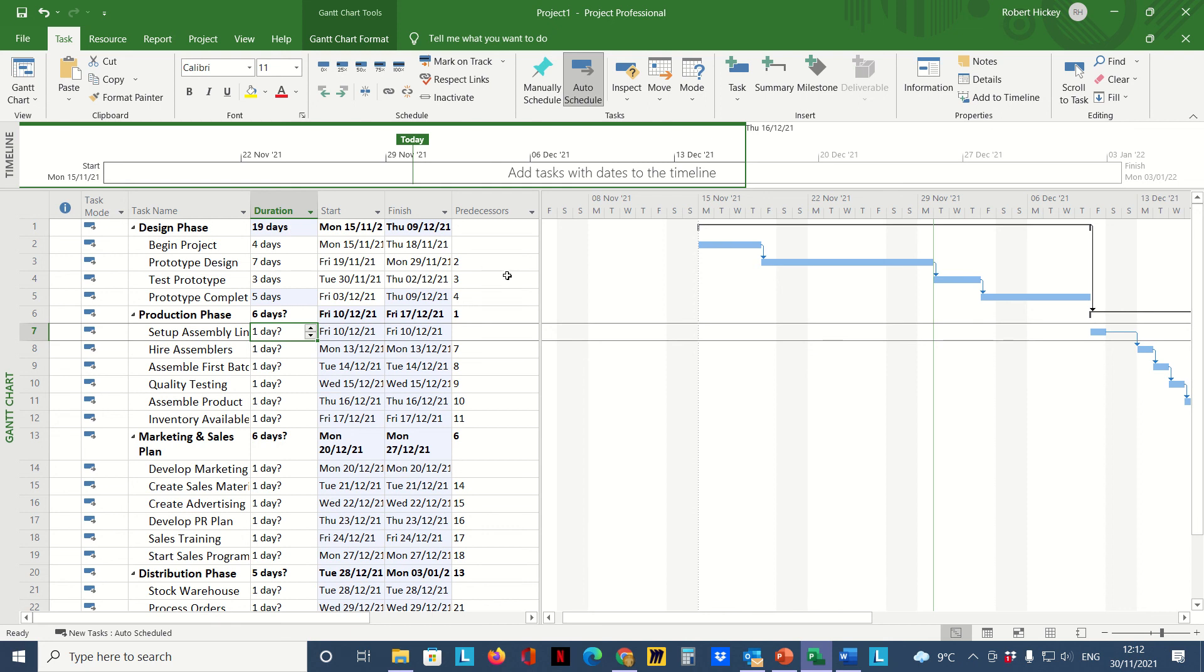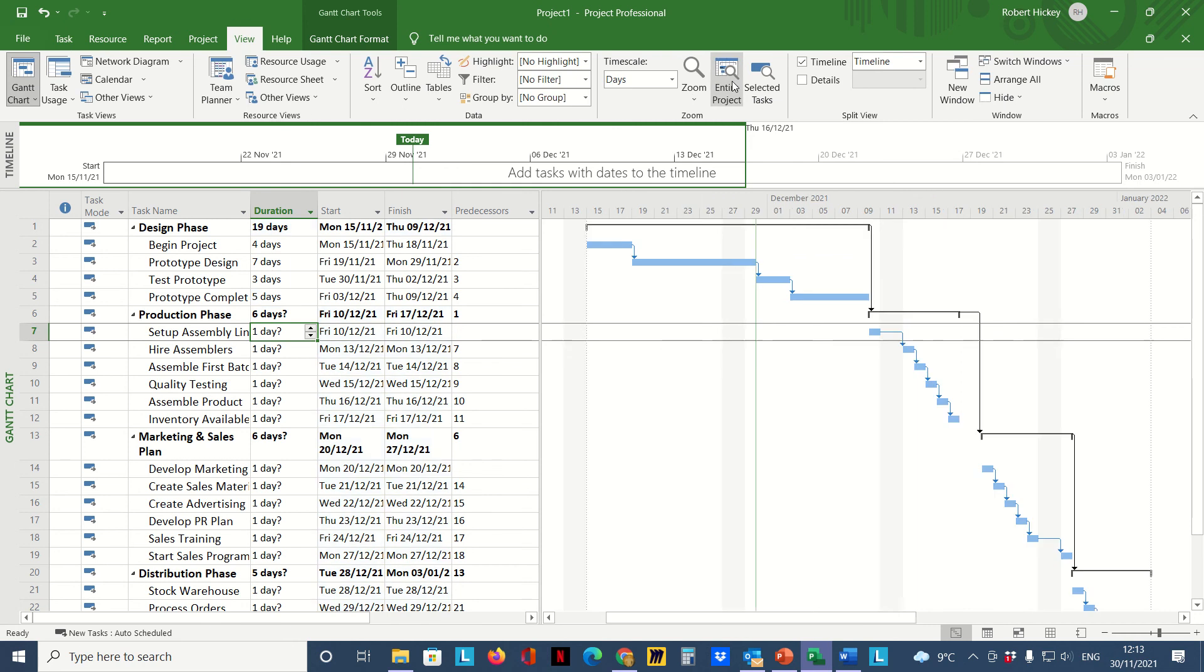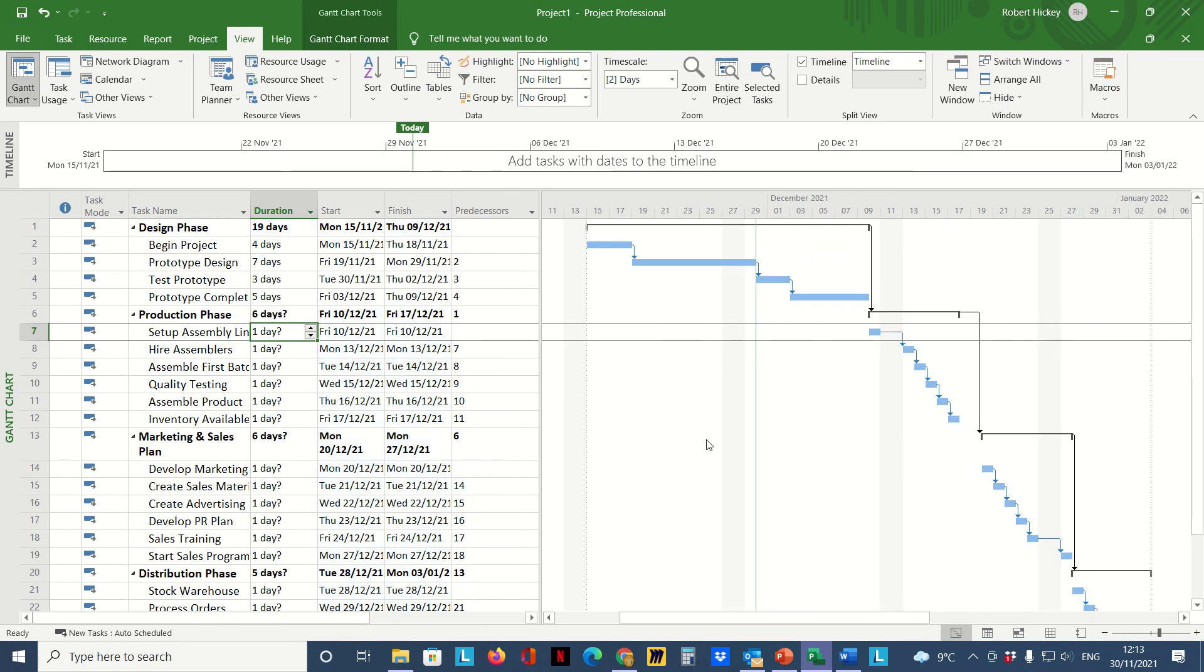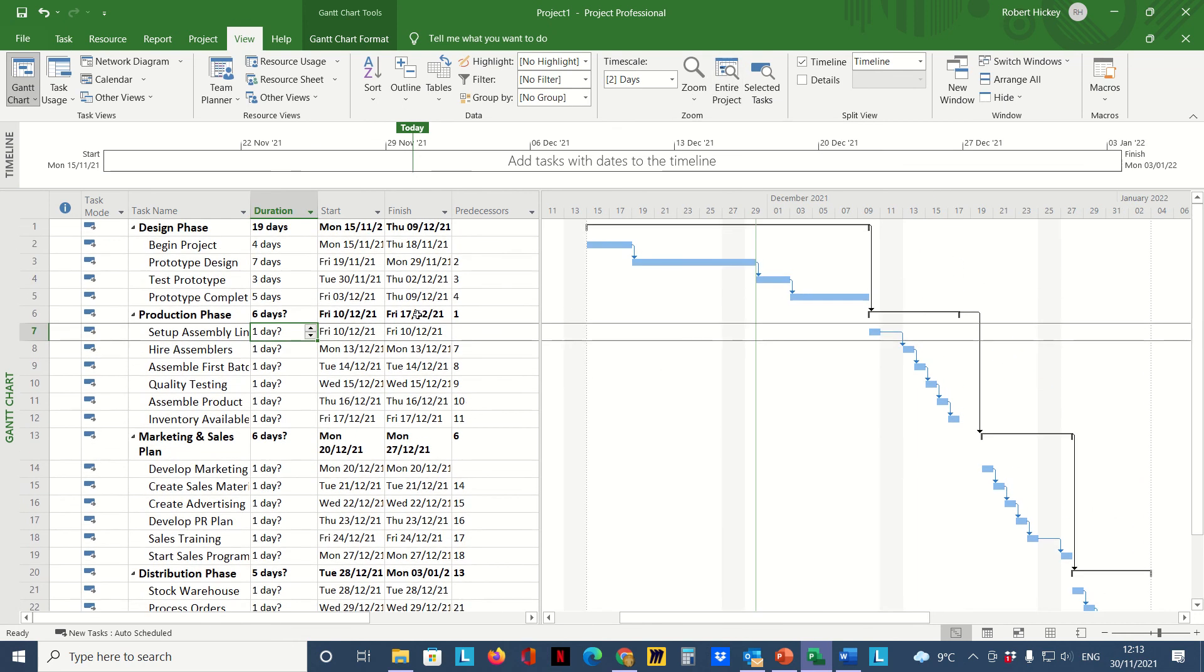That is the power of Microsoft Project. It takes all of your tasks and their durations and the relationship with one another and it tells us how long the project is going to take and the different phases of the project, and our start and finish dates for all our activities and tasks. I hope this helps, and thanks very much.